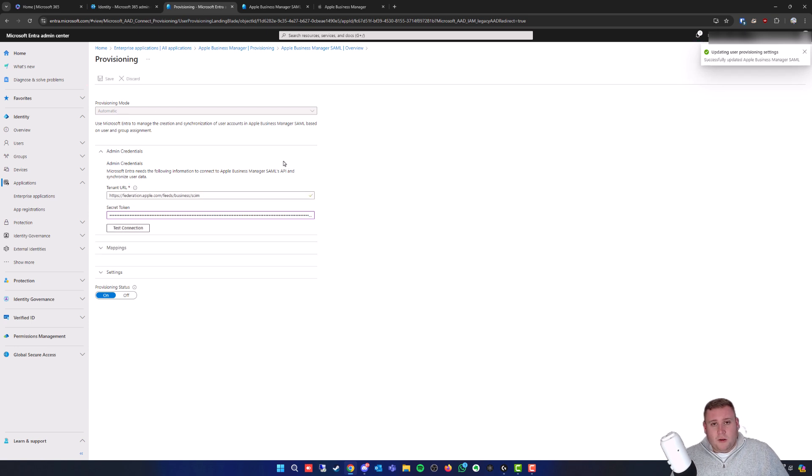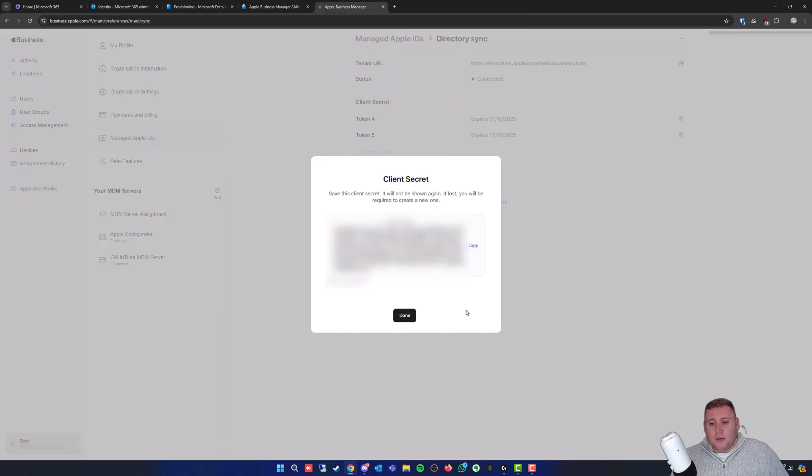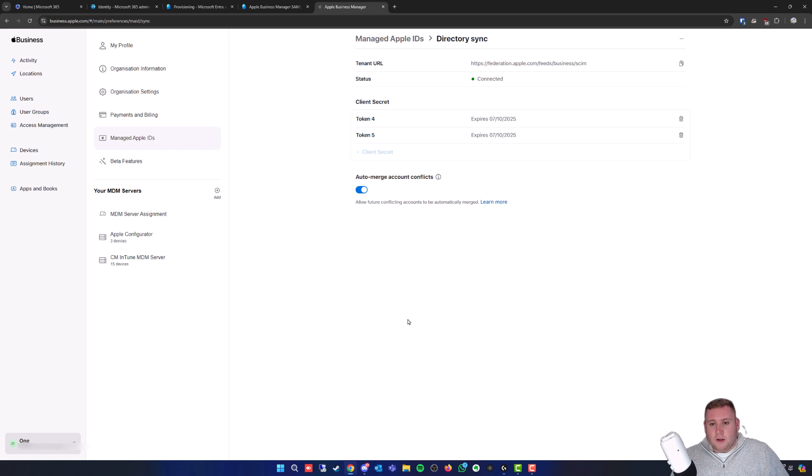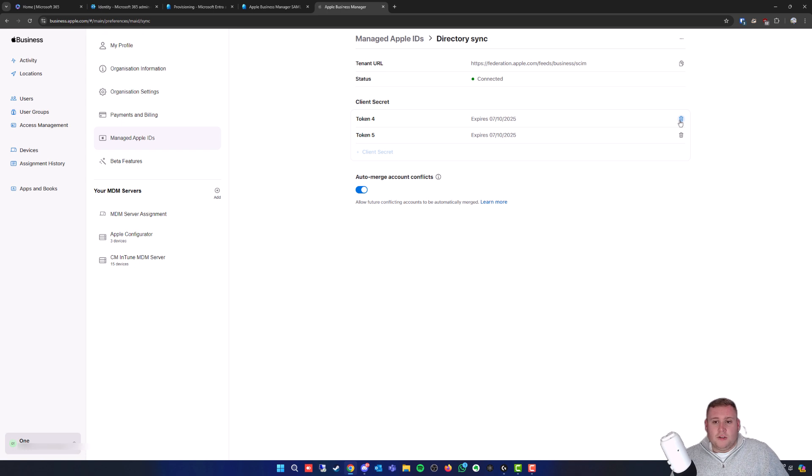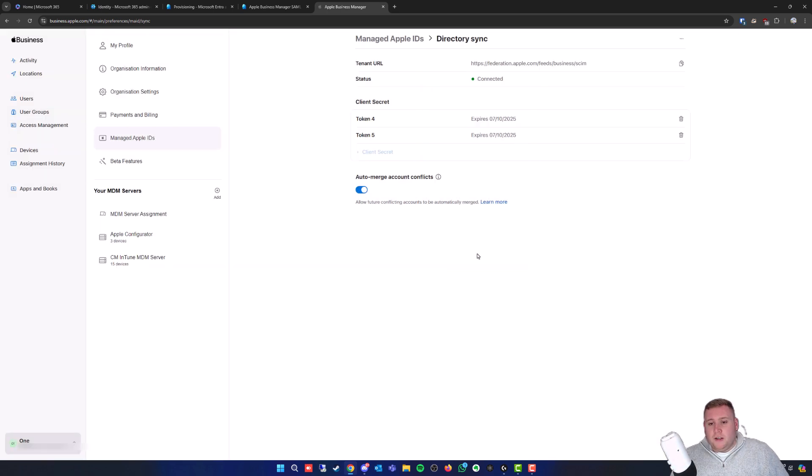That's it, you've successfully added your new token. Now that you've applied the new token, jump back into Apple Business Manager. Close out of this token here, and because you've now applied the new token, you can simply delete the old token just to avoid any confusion. That's always what I do. Just click on the little bin icon on the right and confirm, and that'll delete your token.